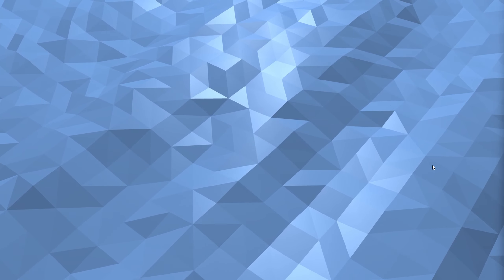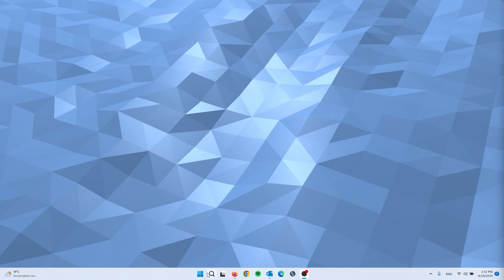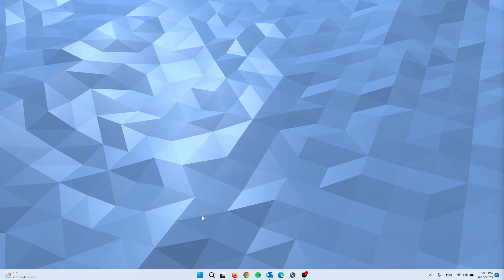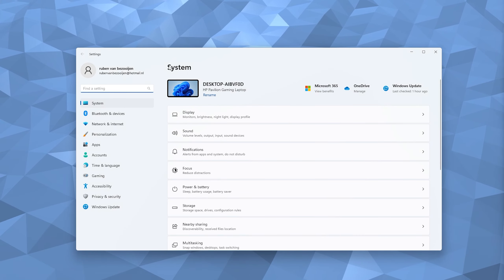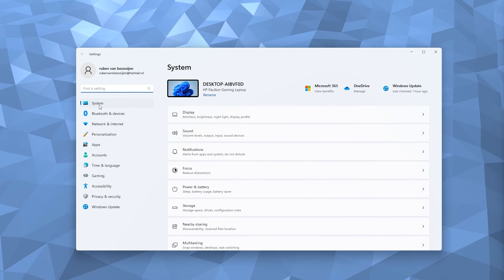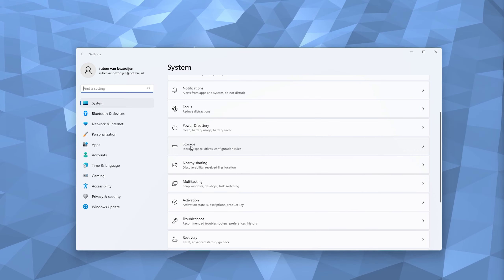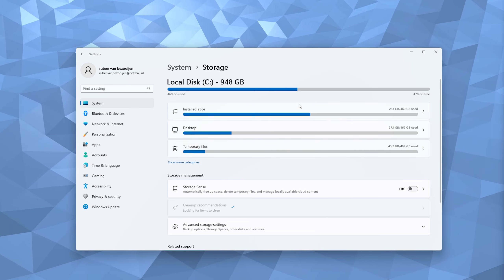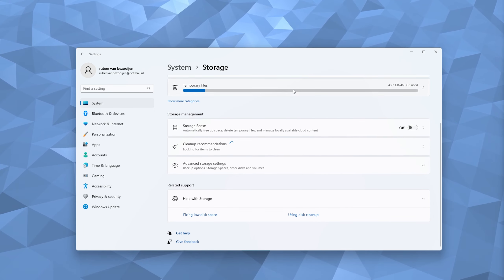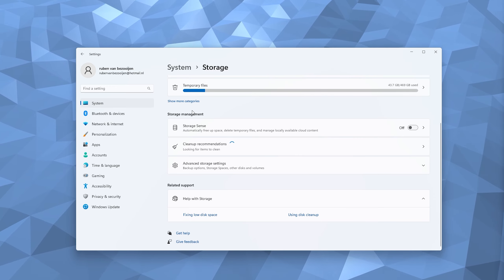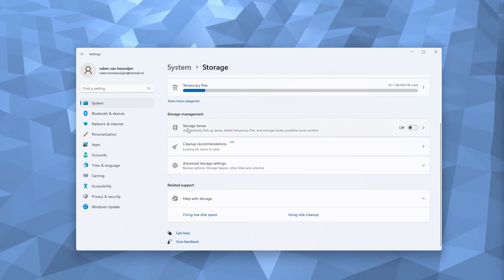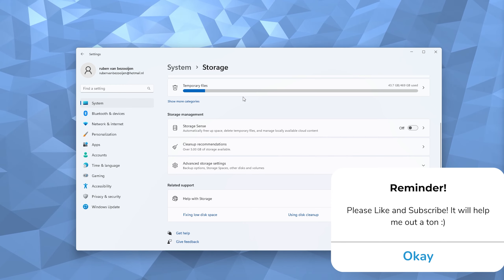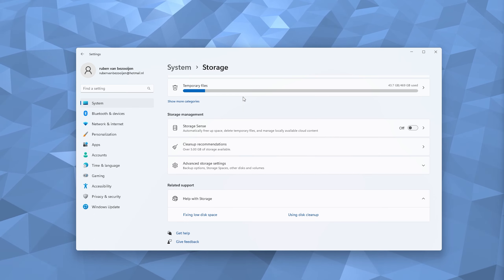The first thing we're going to do is right-click the Start icon and head to Settings. Once Settings opens up, go down to System, then select Storage. Once Storage opens up, you can see all the storage being used. From here you have a Storage Management option called Storage Sense.